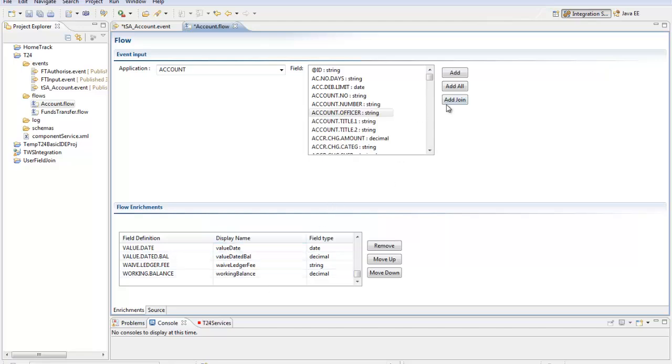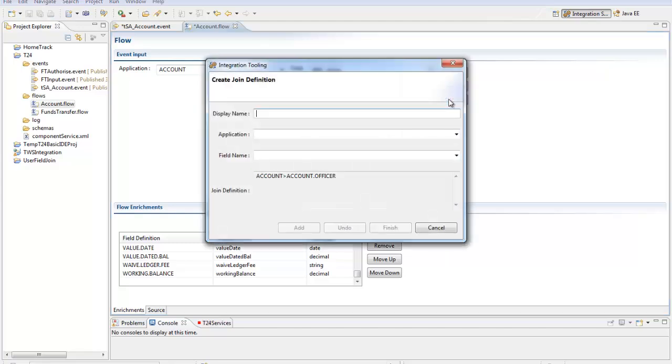What I can also do now is build a custom join. So if for example I would like to have a field on my emitted message which has the name of the account officer I can click on the account officer field and use that as my base value and then select add join which launches this new dialogue. So firstly I'm asked for the name of my new field so I'm going to call that officer name.